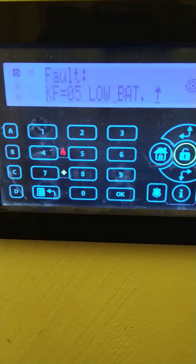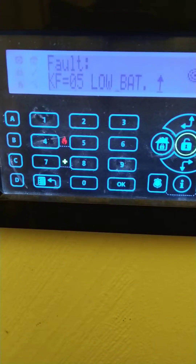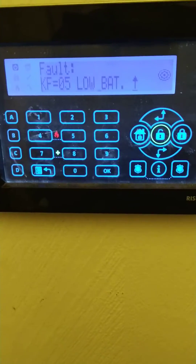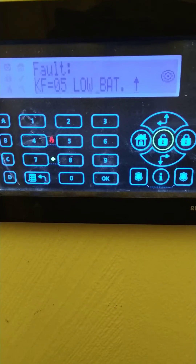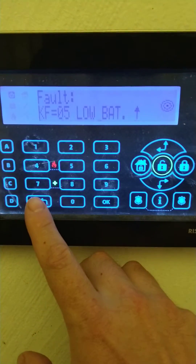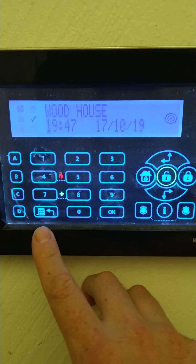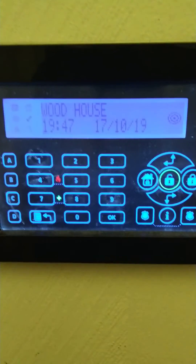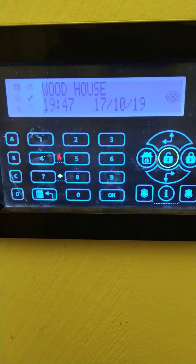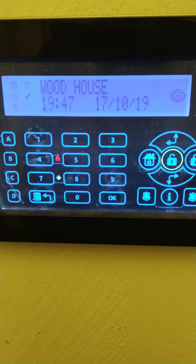If it is a low battery on a detector you have roughly 30 days to get those changed. Once you've found what the faults are, press the back arrow underneath number seven to take you back to the normal time and date, then contact your security company and they will come and rectify the faults. Thanks for watching.